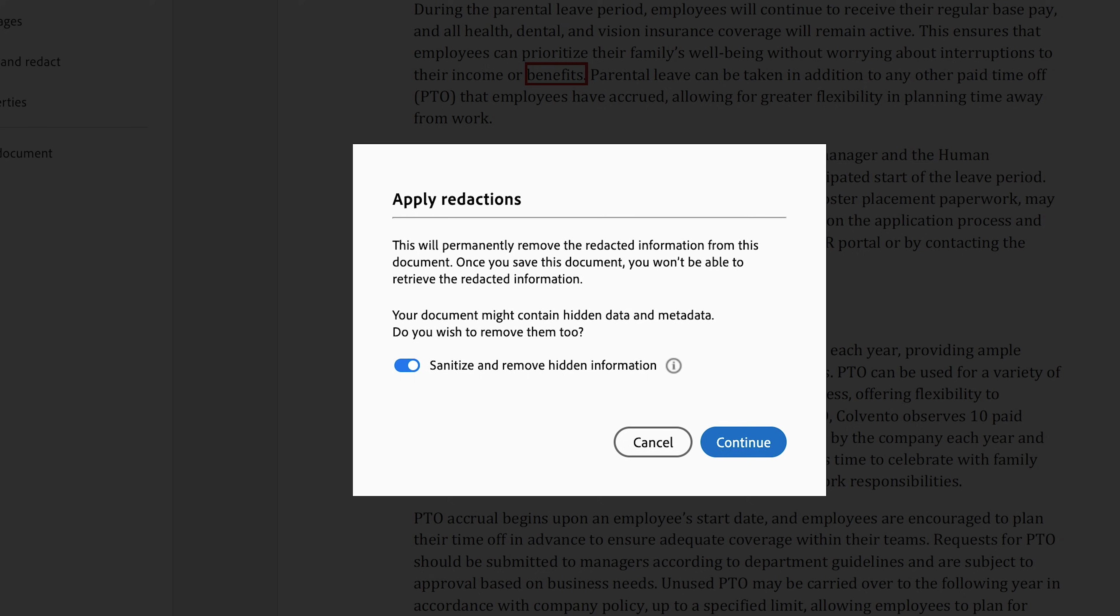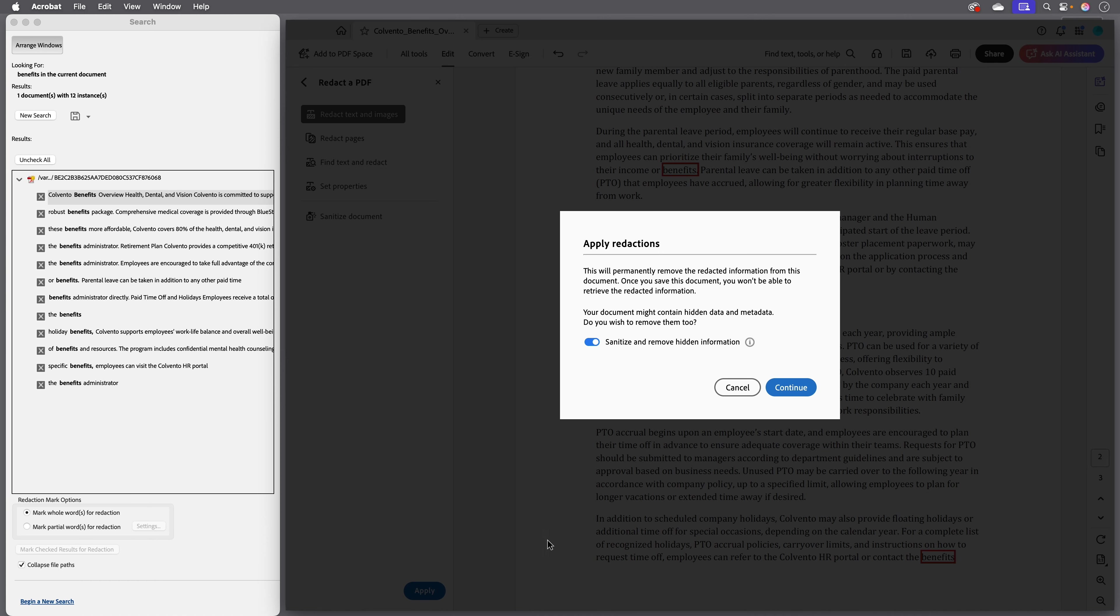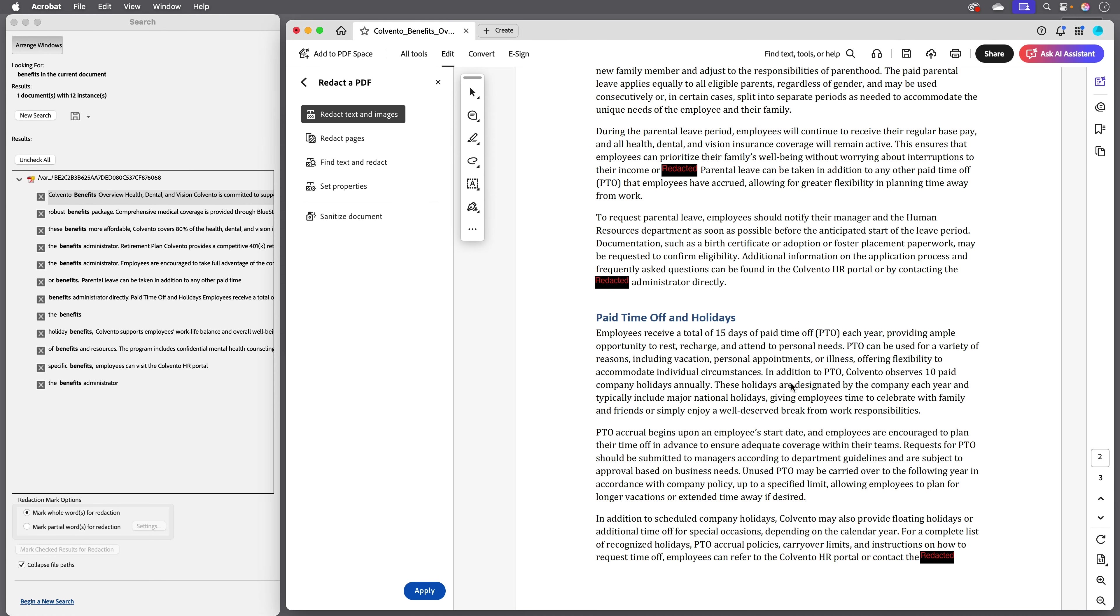Notice we also have the option here to sanitize and remove hidden information. You might want to do that if you're worried about any hidden metadata that might be attached to the file, like the author of the document or other revealing content. I'll leave that switched on and I'll click continue.